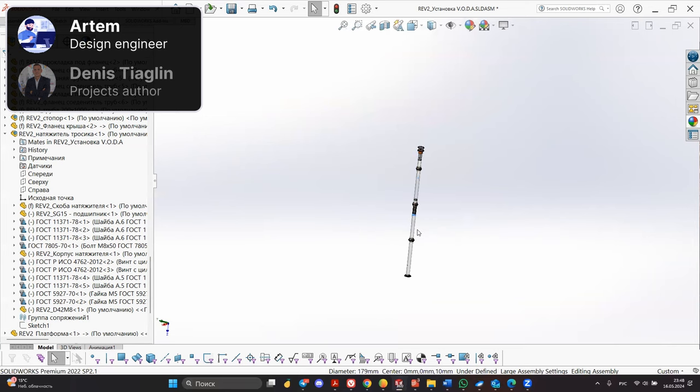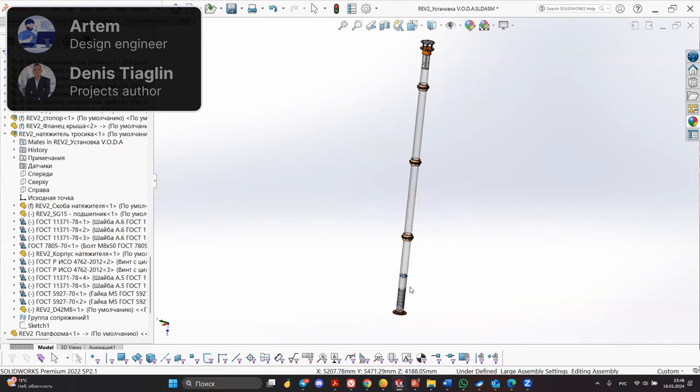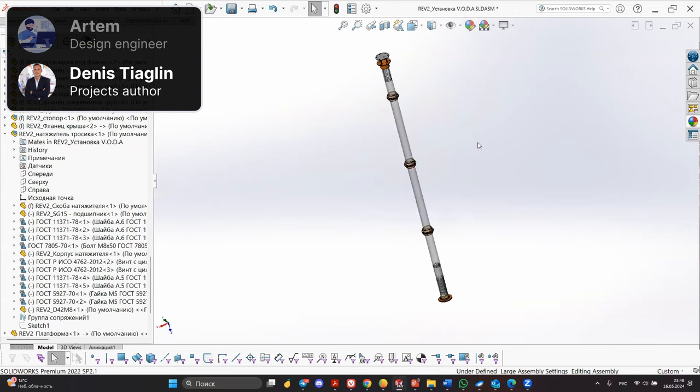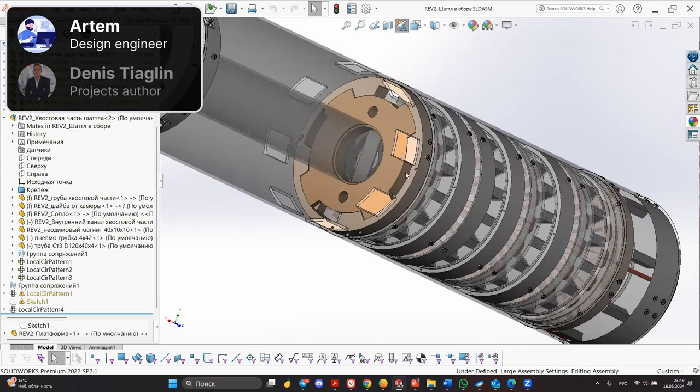On this, in principle, the analysis of the design is completed. I also have a question. Our modules are connected to each other. How are they connected? How the shuttle structure is connected?